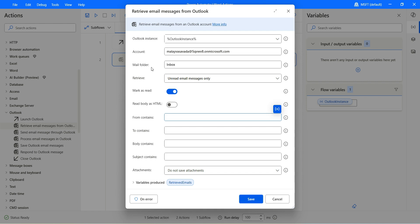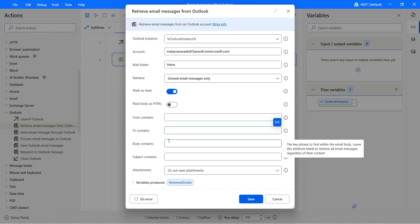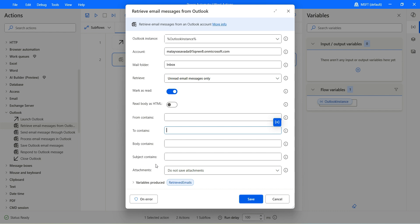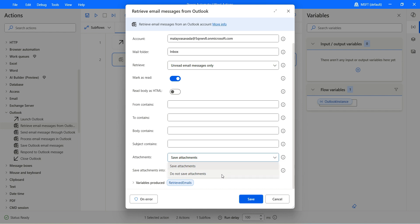To Contains: if you are getting email messages from, say, the sent items, you can also filter through To Contains and put that email address. Body Contains: if you are looking for an email that has a specific word or sentence in the body, you can put those filters. You also have Subject Contains. These filters allow you to filter your email messages to retrieve. For attachments, you can choose not to save them or go for saving them, specifying the directory. For now, let me go with Do Not Save Attachments.